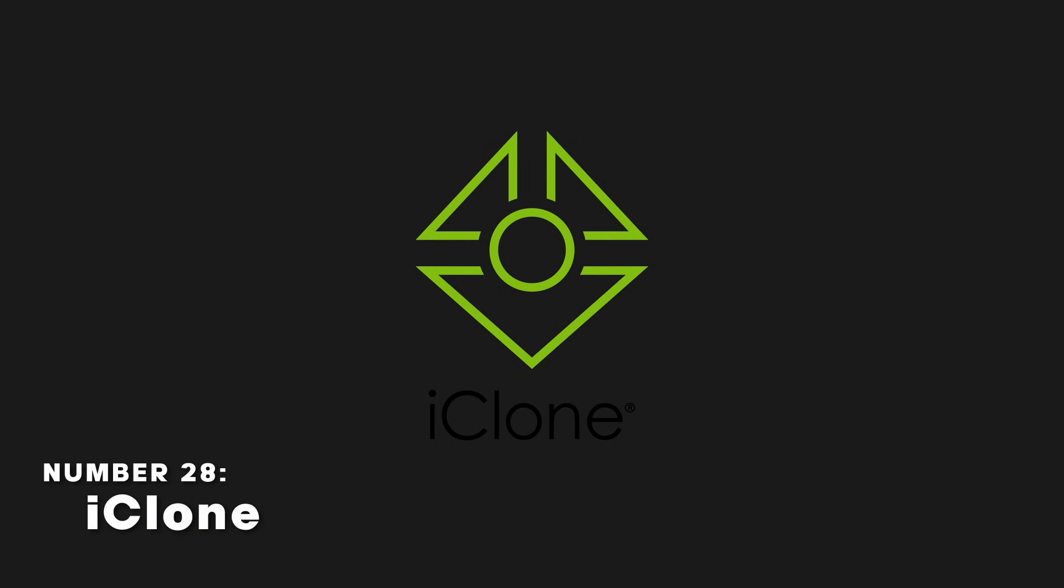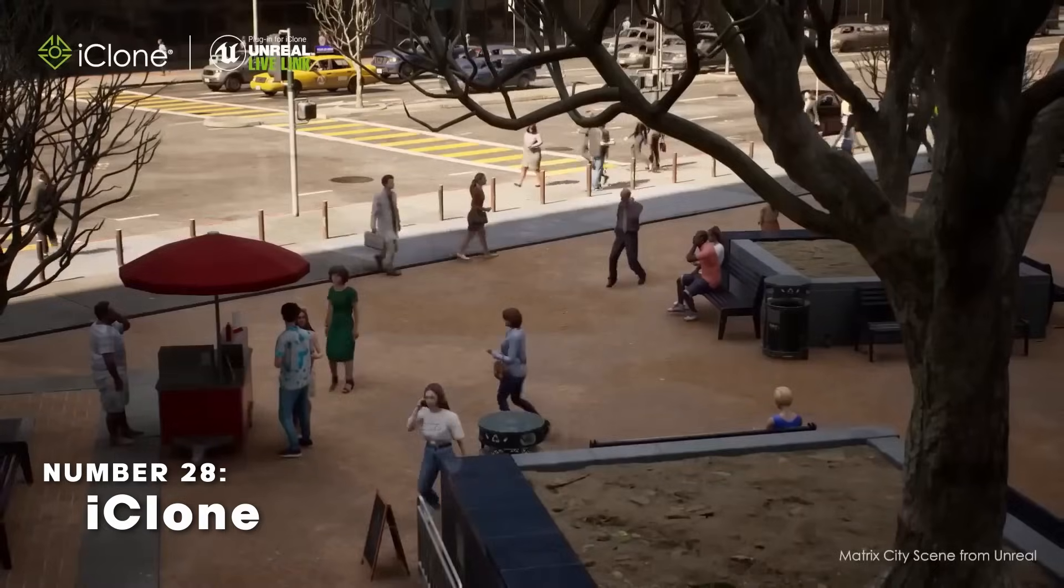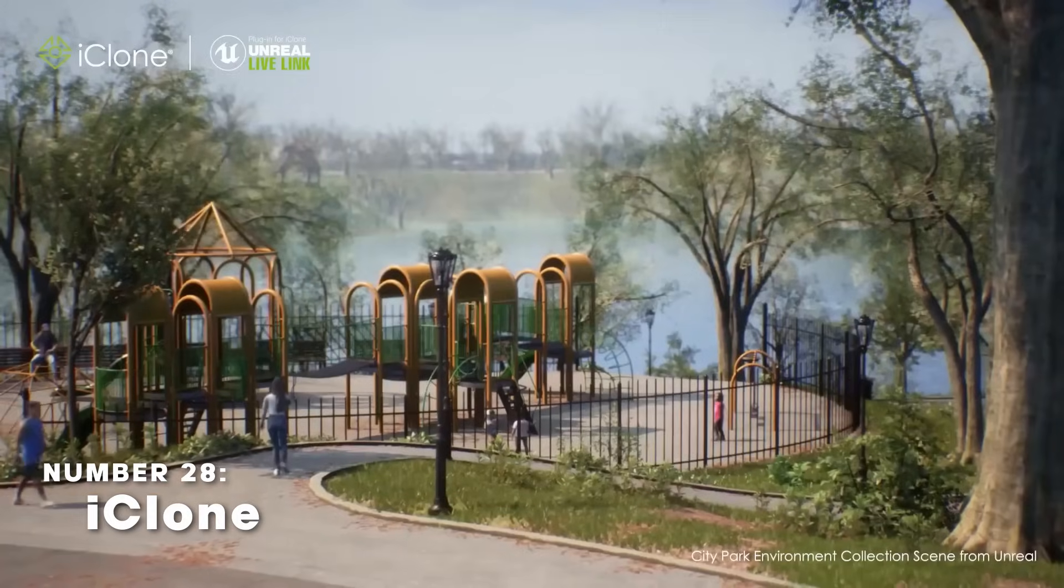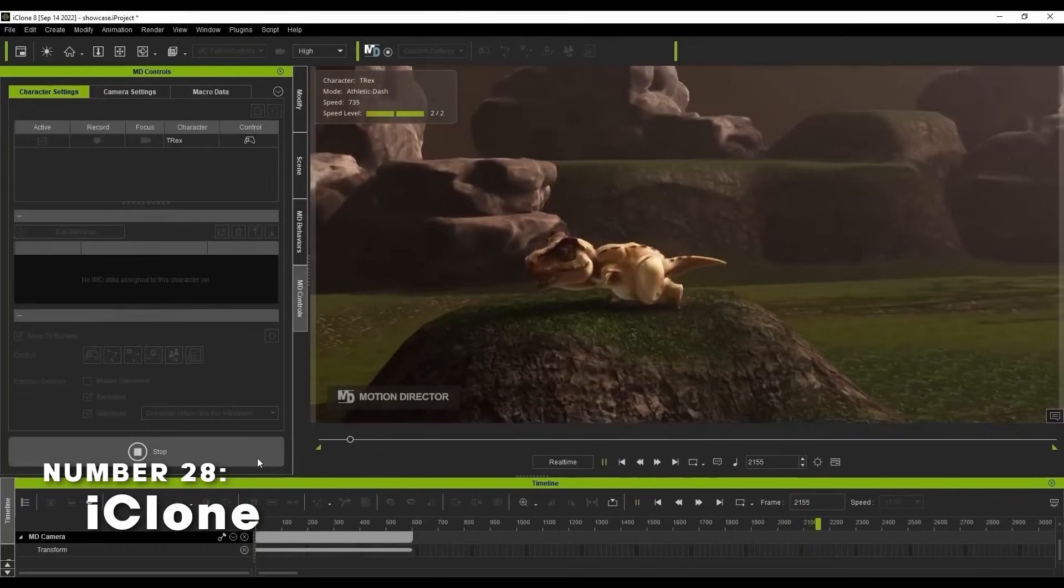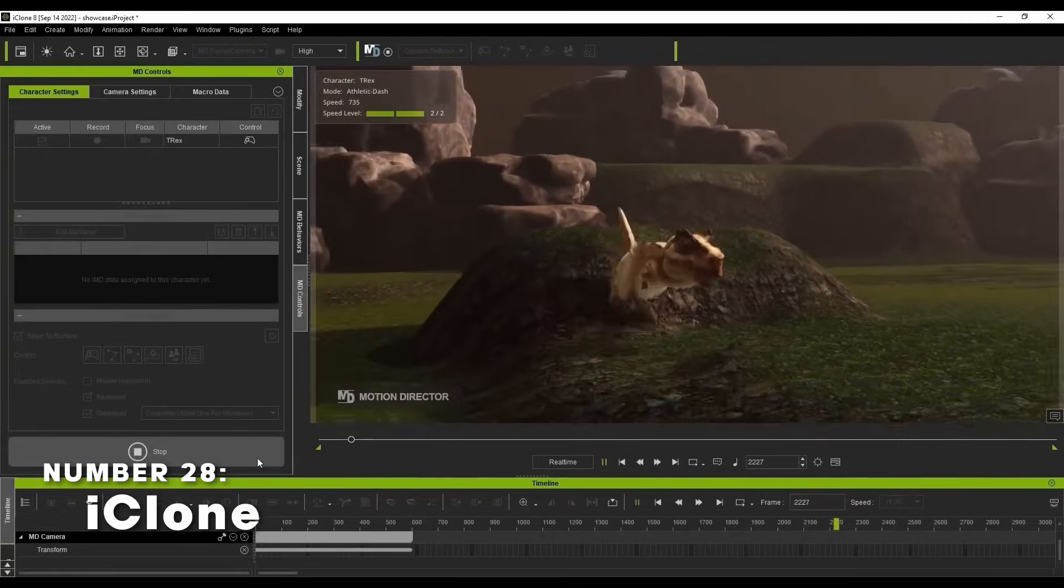iClone is a 3D animation software. It's for animating humans, large crowds, and even animals.